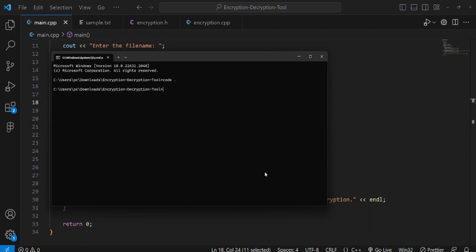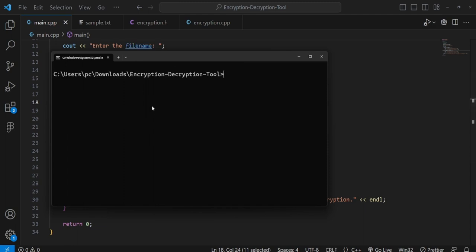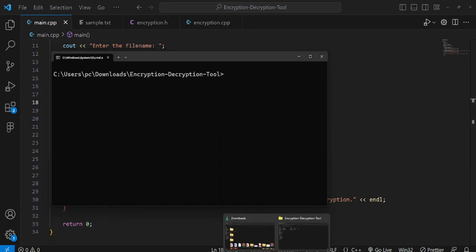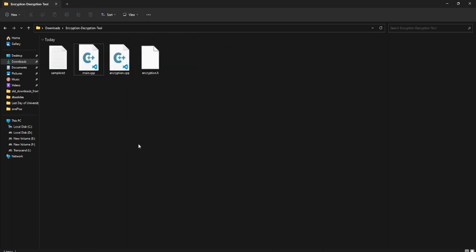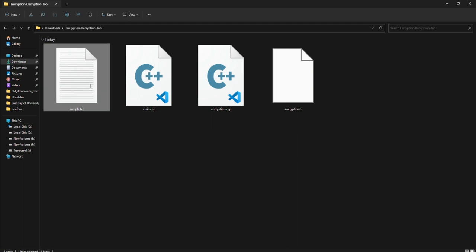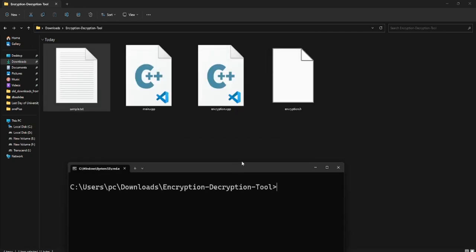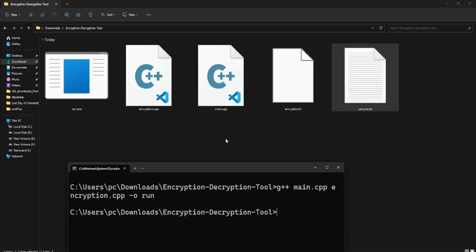I compile with: g++ main.cpp encryption.cpp -o run. There are three files in the directory plus sample.txt containing 'hello there'. The executable is created. I run it by typing 'run'. It asks to enter the name of the file to encrypt, so I type 'sample.txt'.